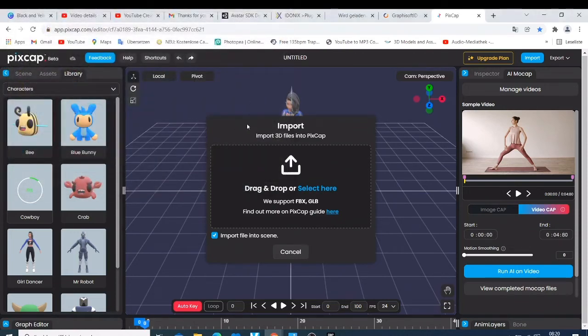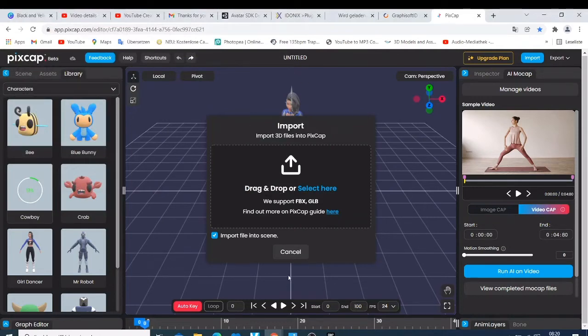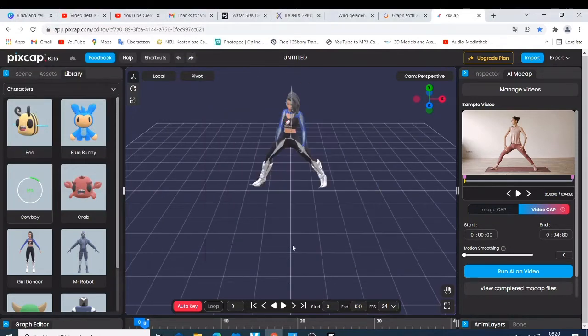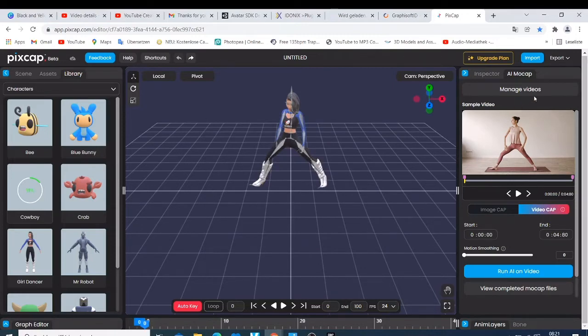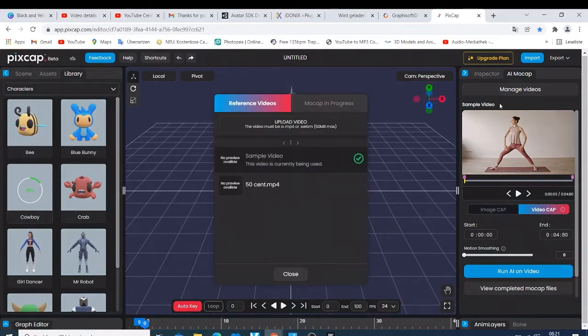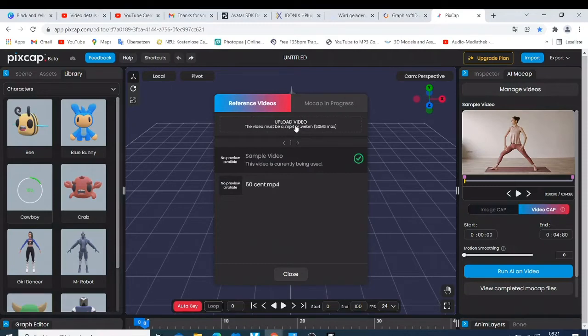So when you're done importing, you have a character that is like this one. So the next thing you need to do is you need to import that video that you have. Like you can just come here, manage the video, come also to the import. The file has to be at least 50 MB maximum, and then just click import, go to where you have your files.